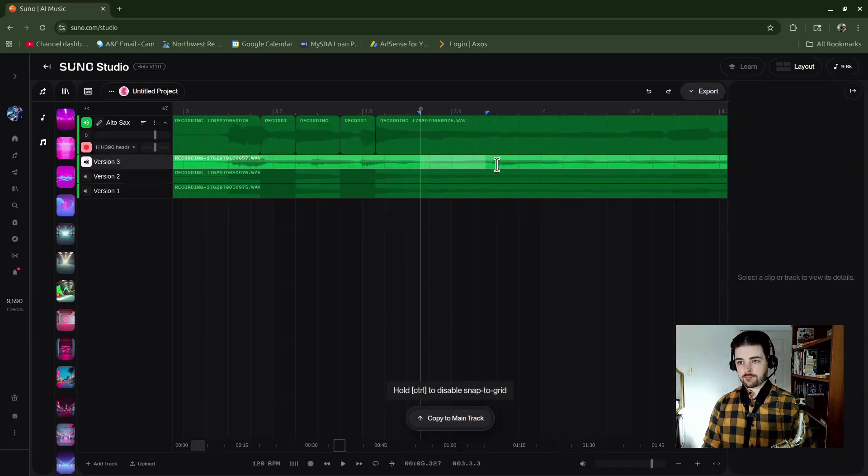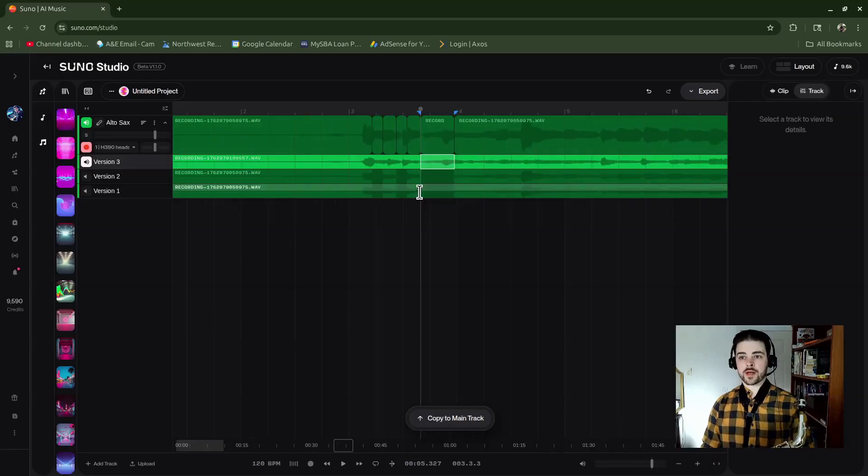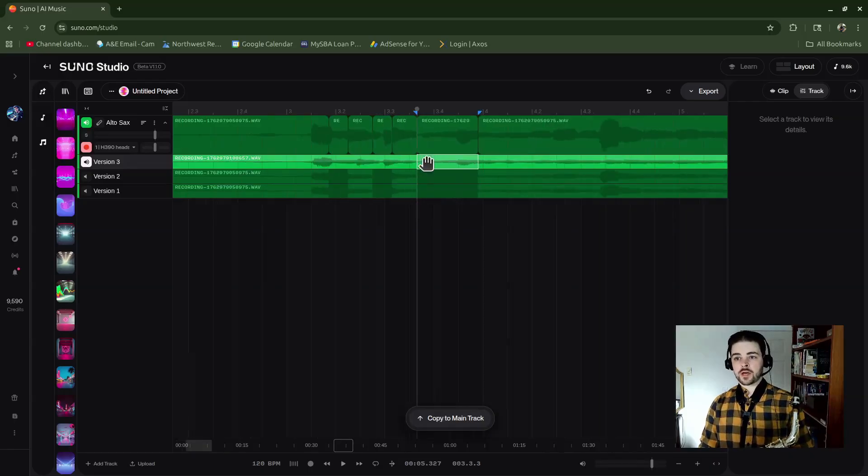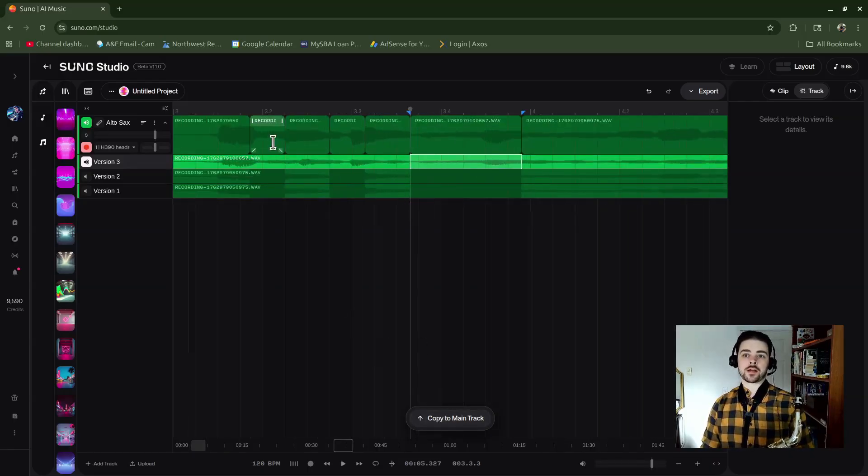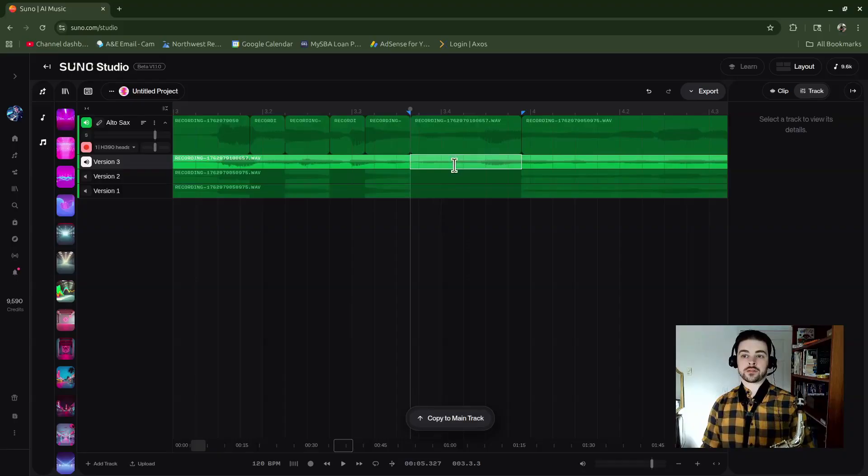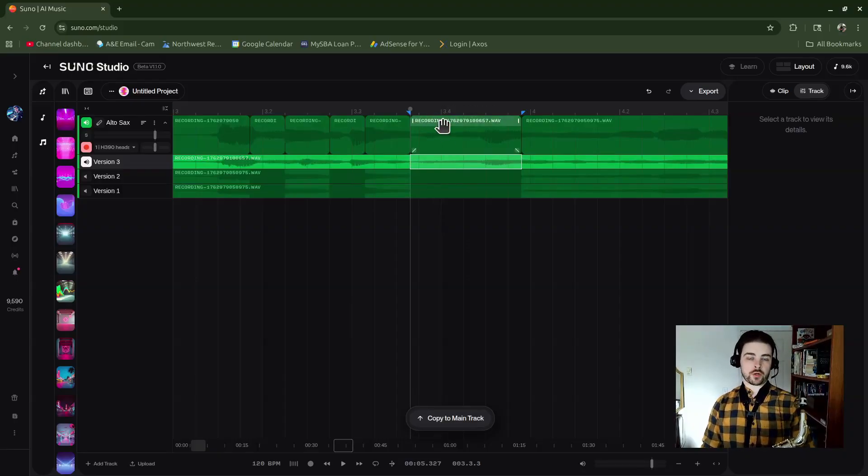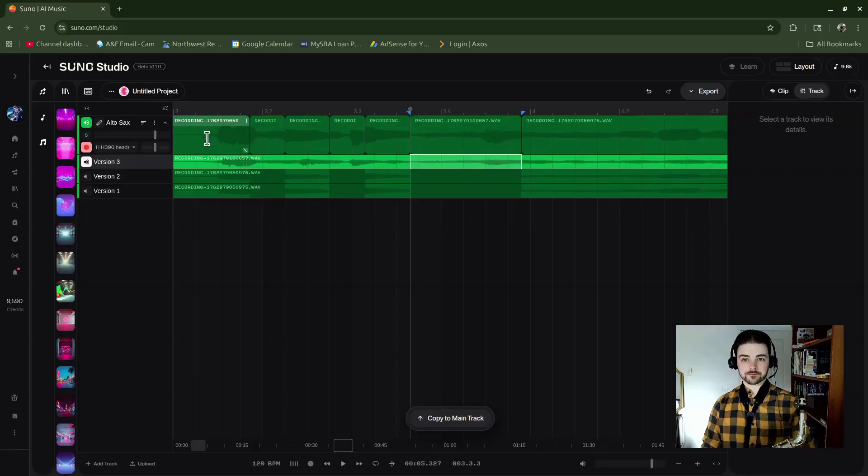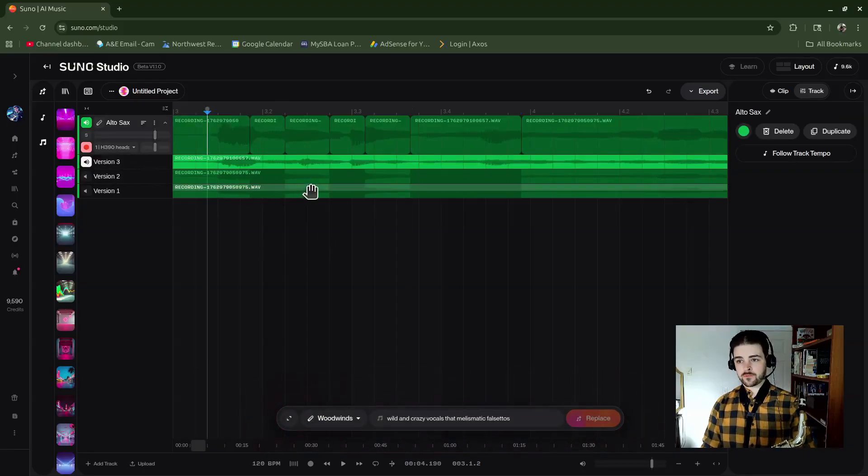Alright, so every time I highlight a section and click Copy to Main Track, it brings that little section and makes it part of the main track, and then the old part goes away. If I hit play, I've combined these different parts.